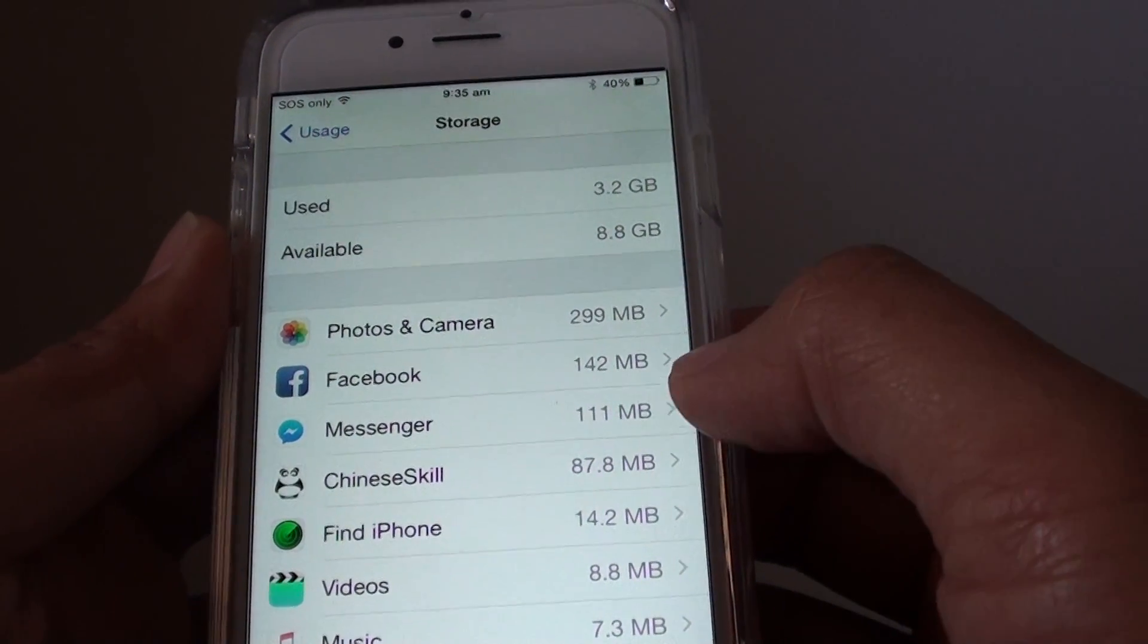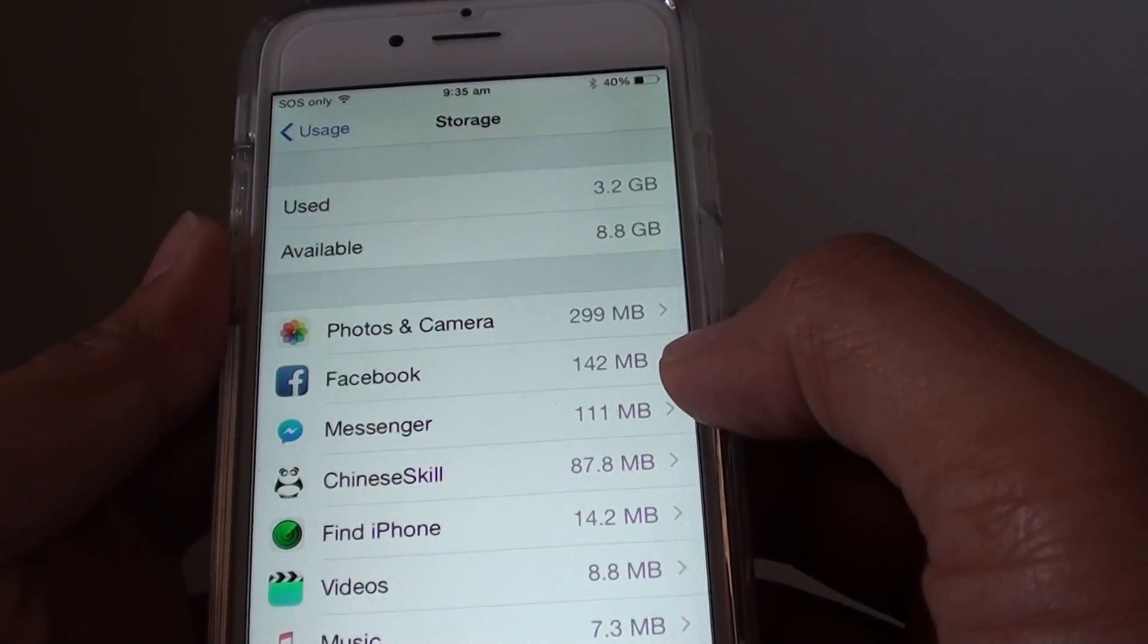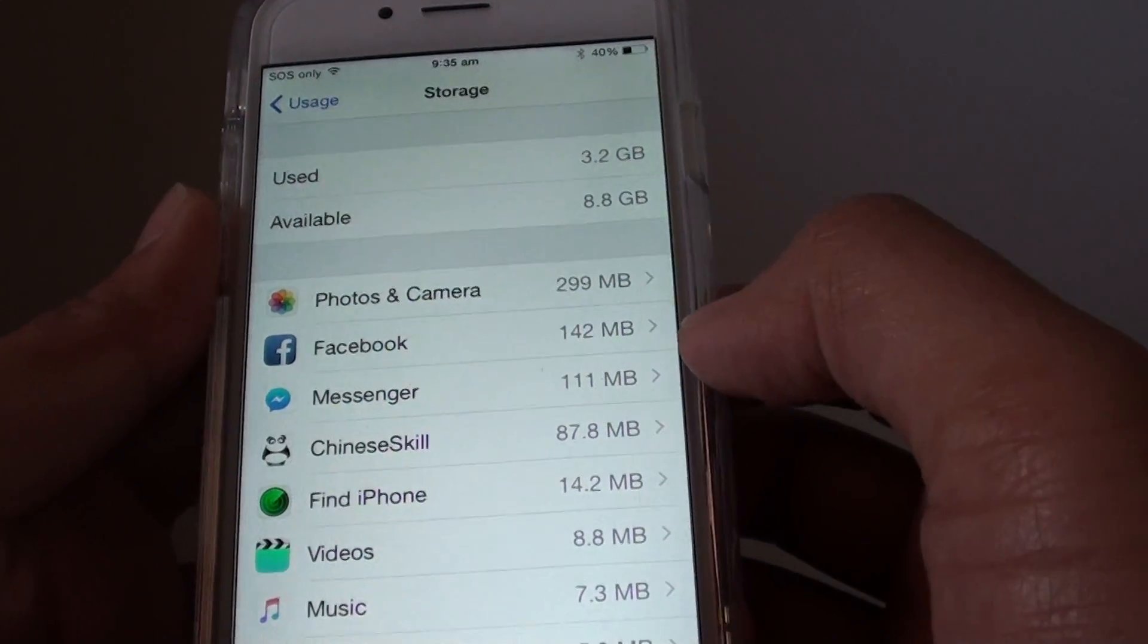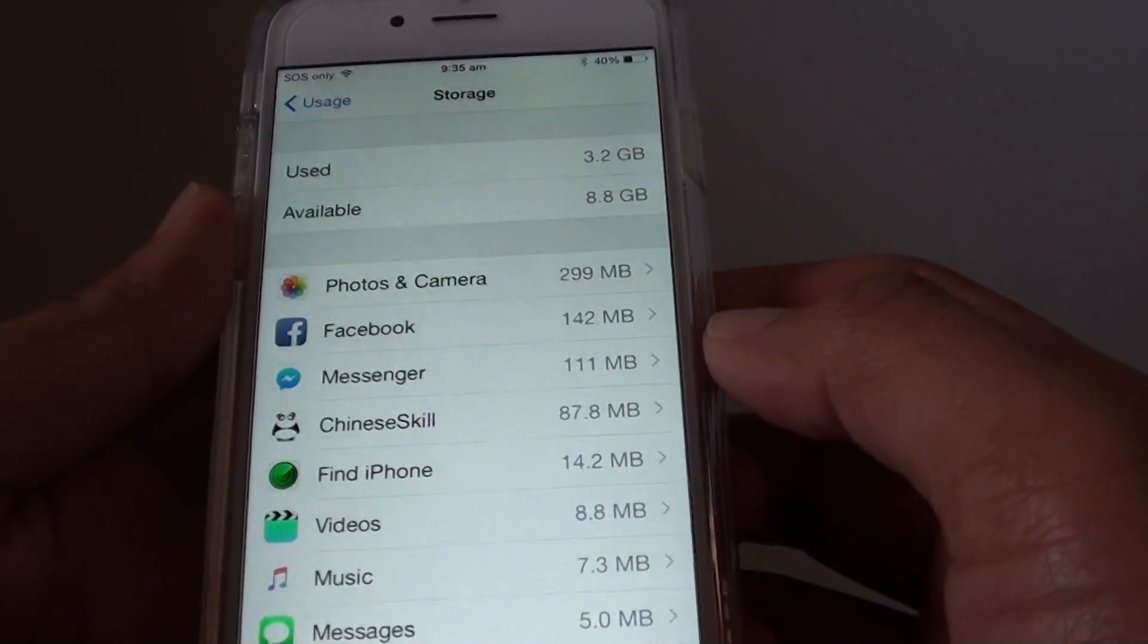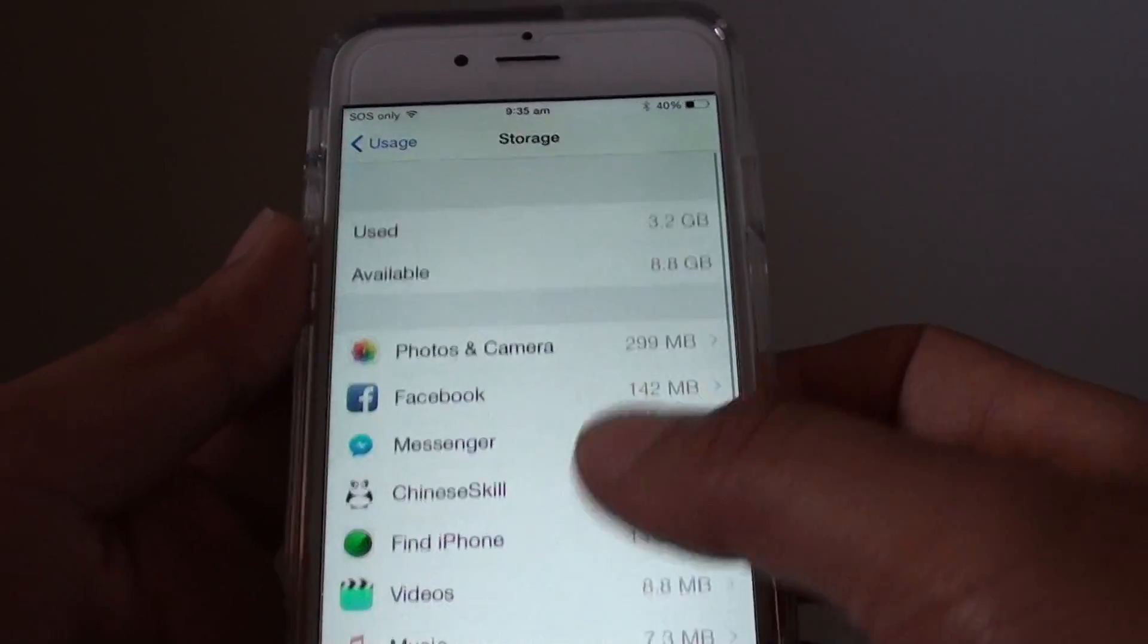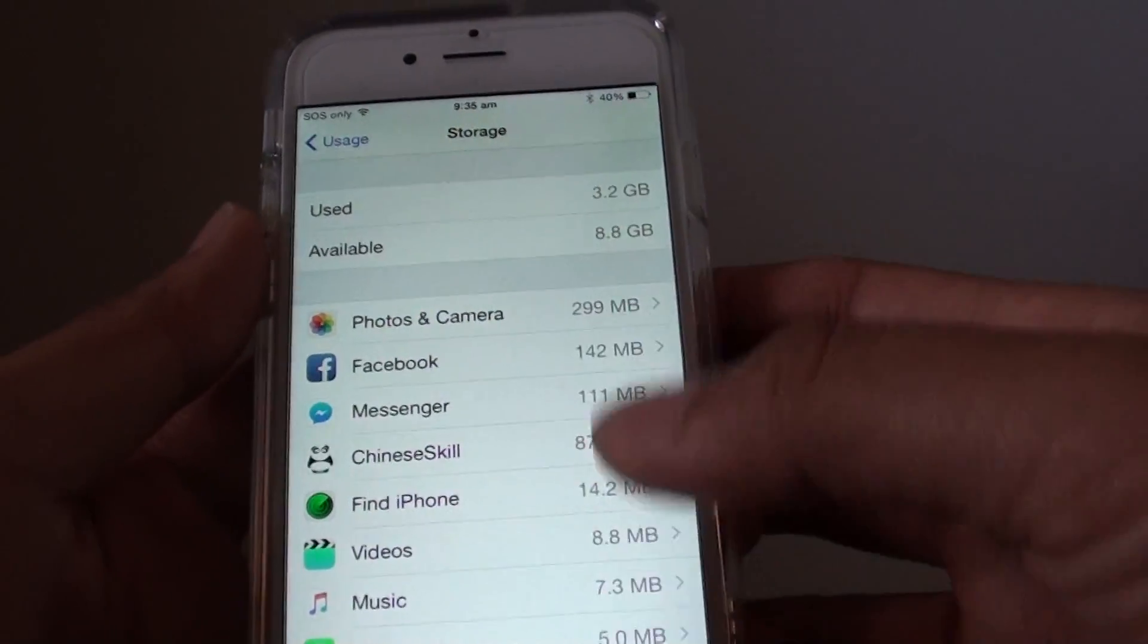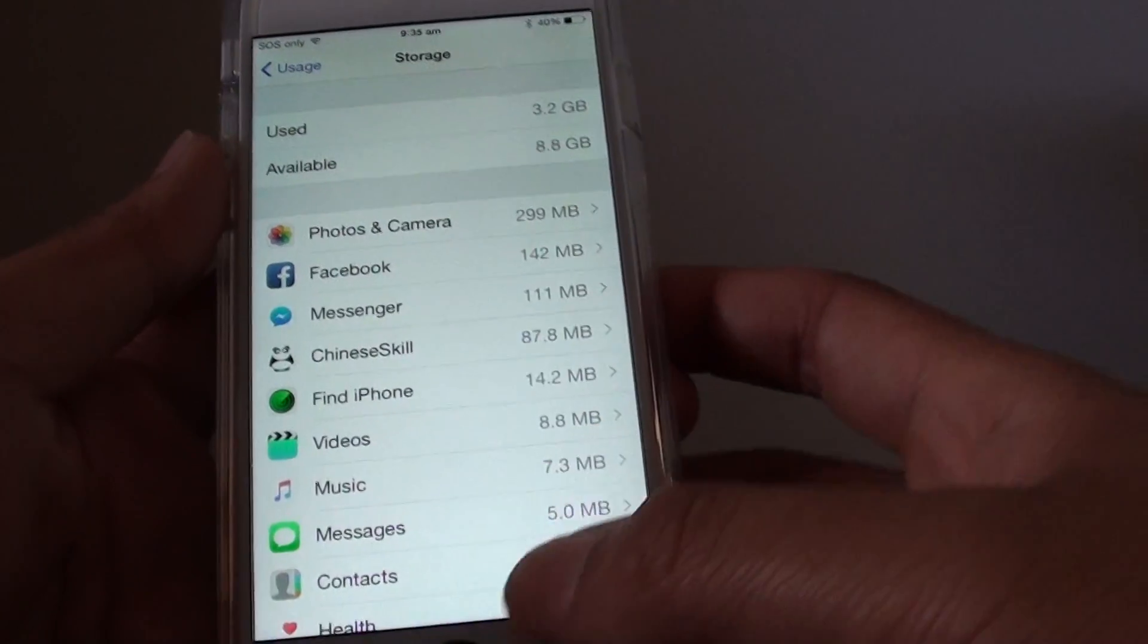So it has got all the pictures and photos cached into the Facebook, so it is using up 142MB. The next one is Messenger, so your phone will have something different depending on your usage.